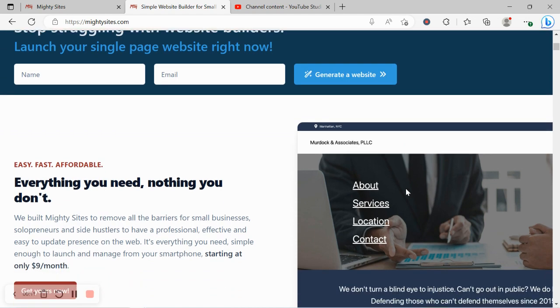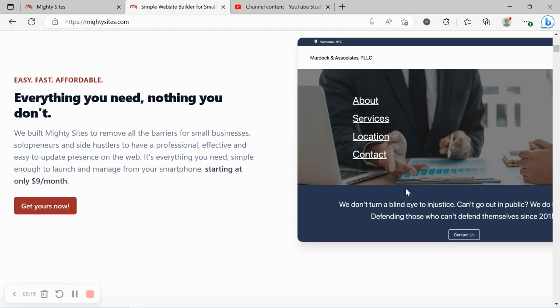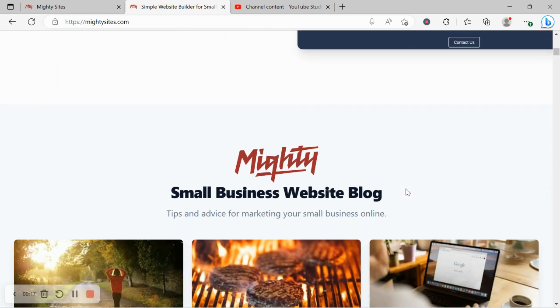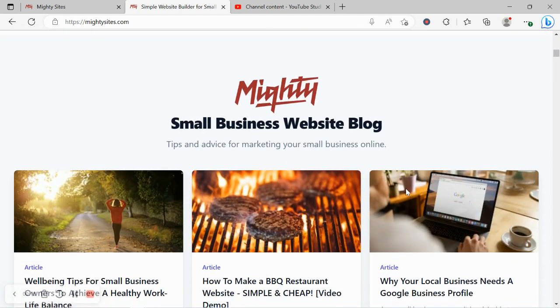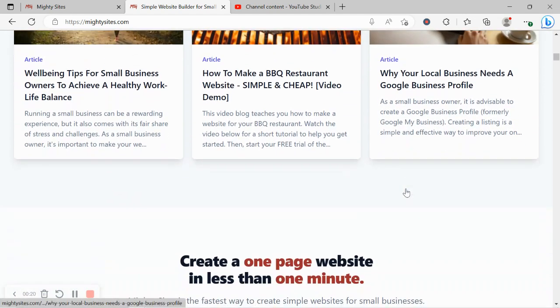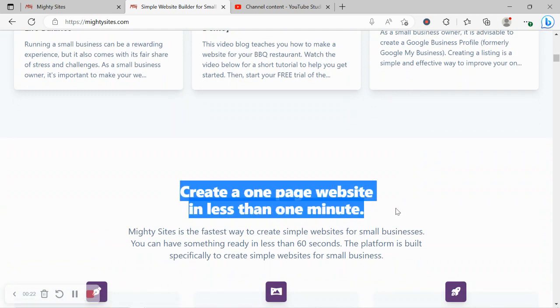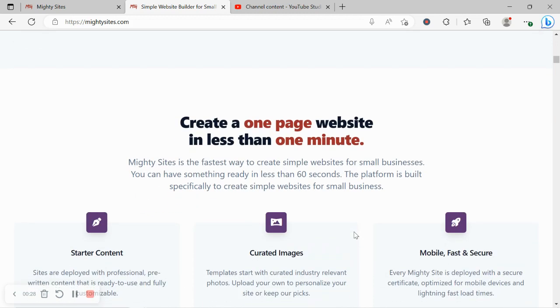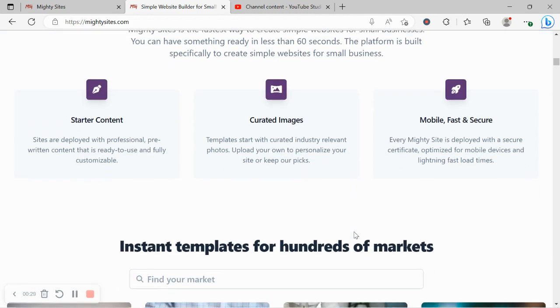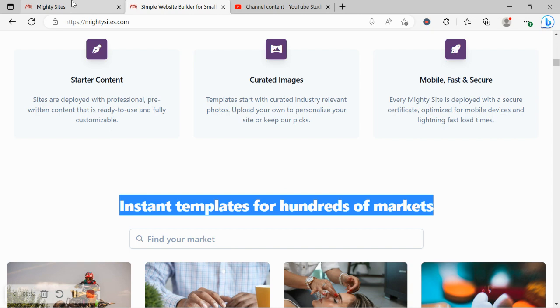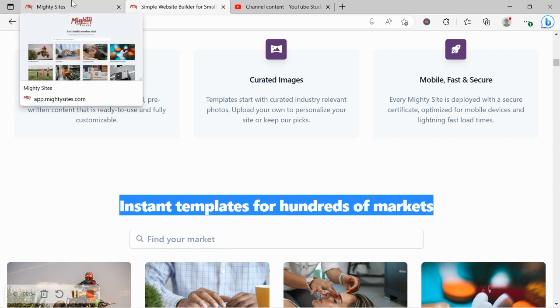If you've just randomly come across this video today and you haven't heard of Mighty Sites yet, Mighty Sites is the easiest way to create a simple website for your small business. You can literally launch your own website in less than one minute. It's super affordable, only nine dollars a month, and there is a free trial available for seven days. Make sure you click on the link below this video and give it a go.